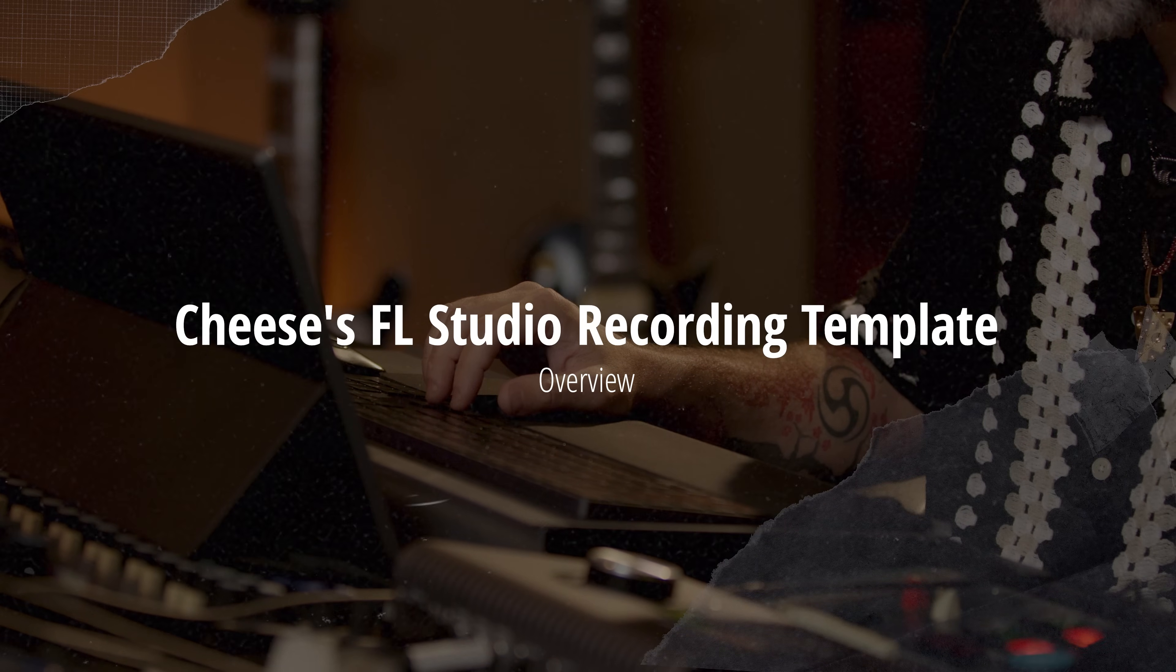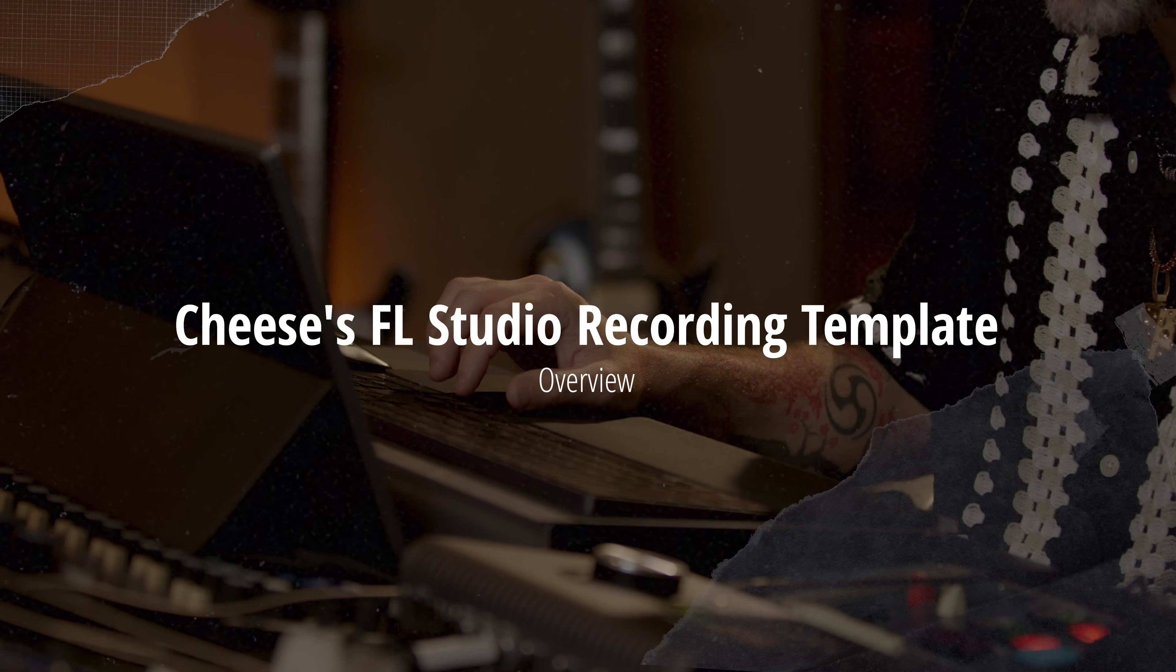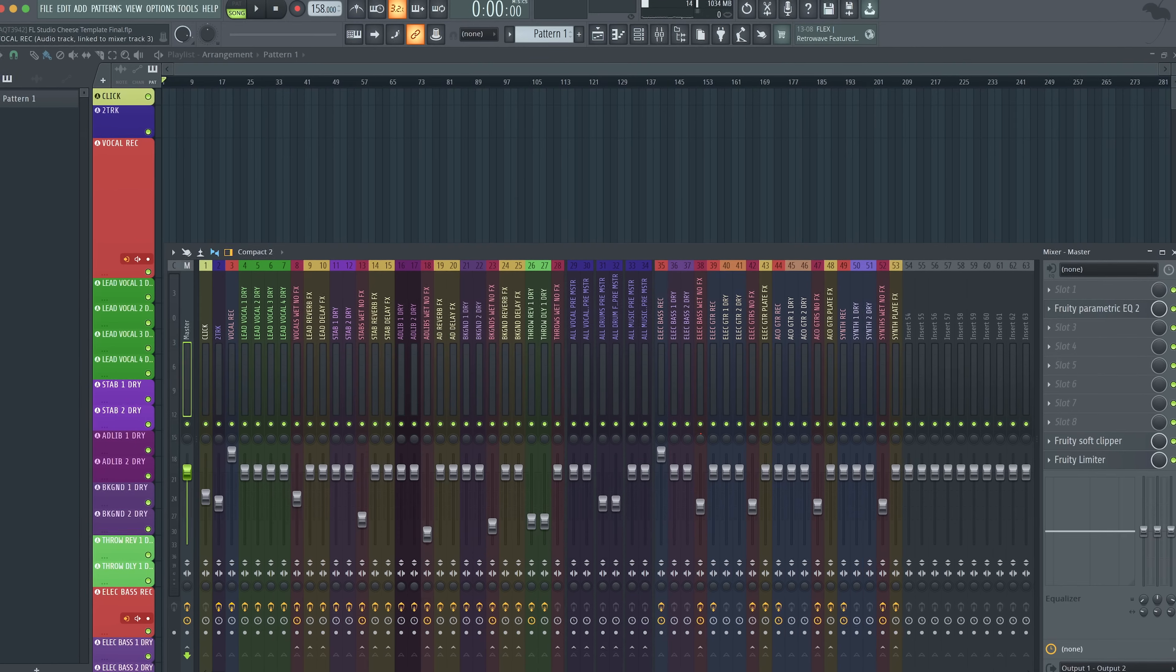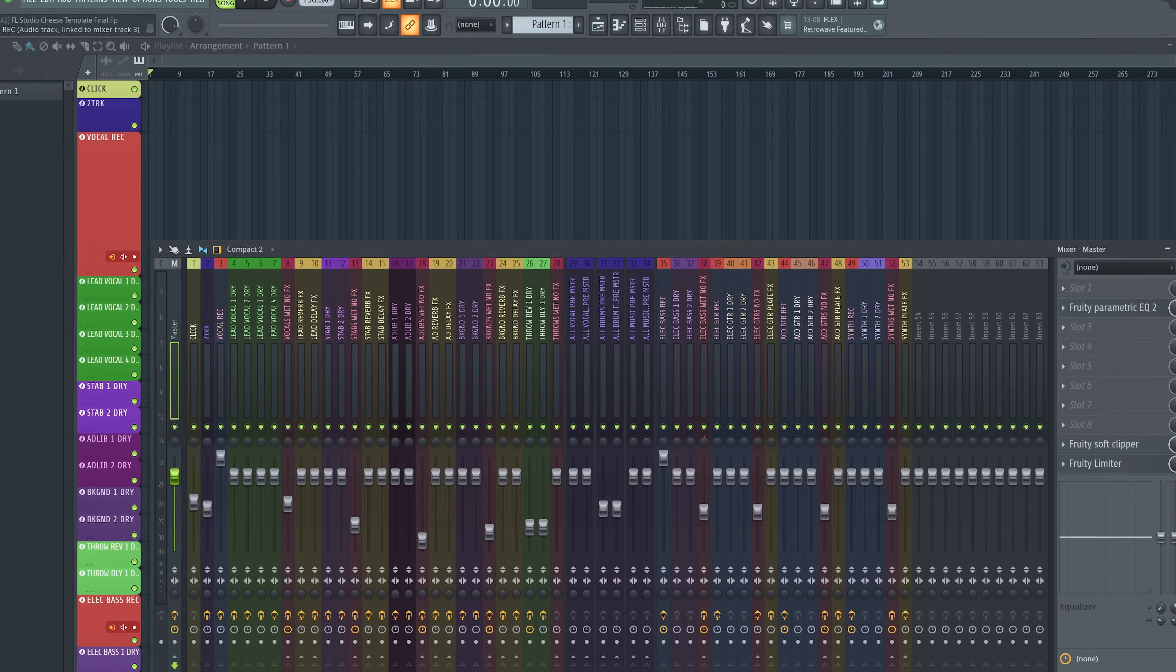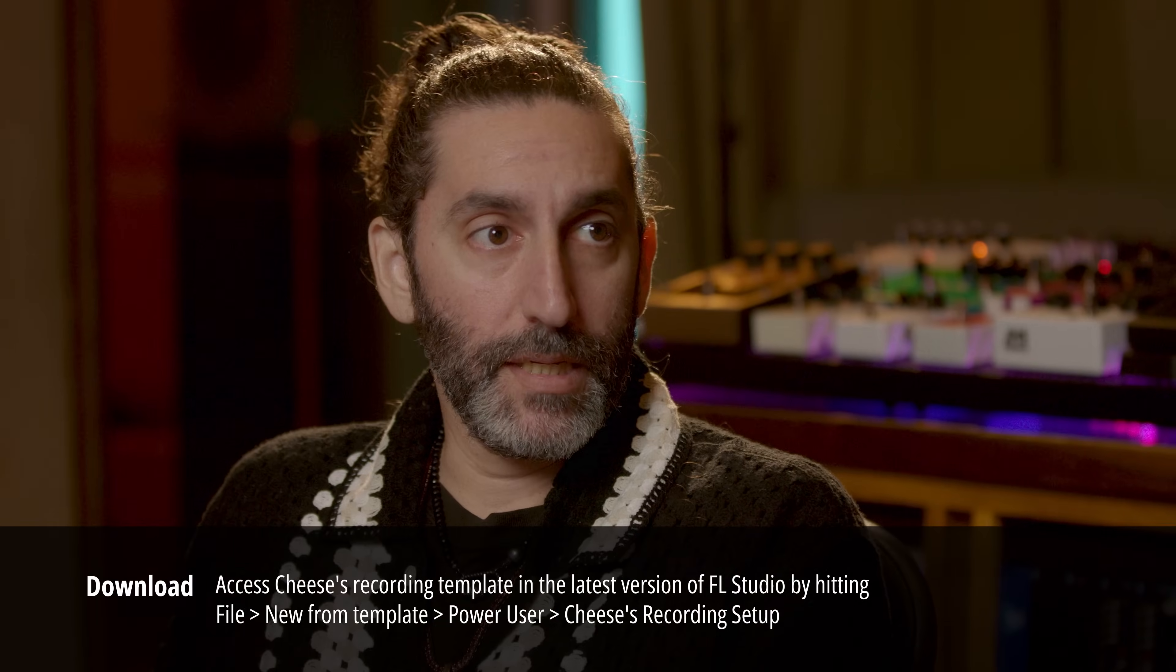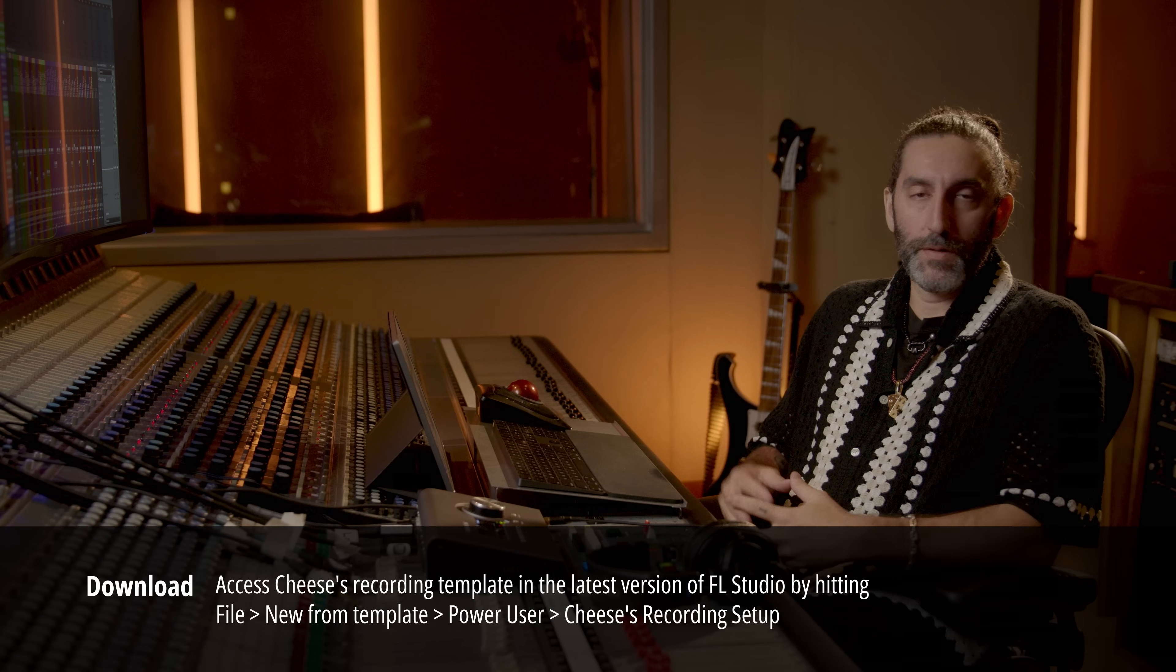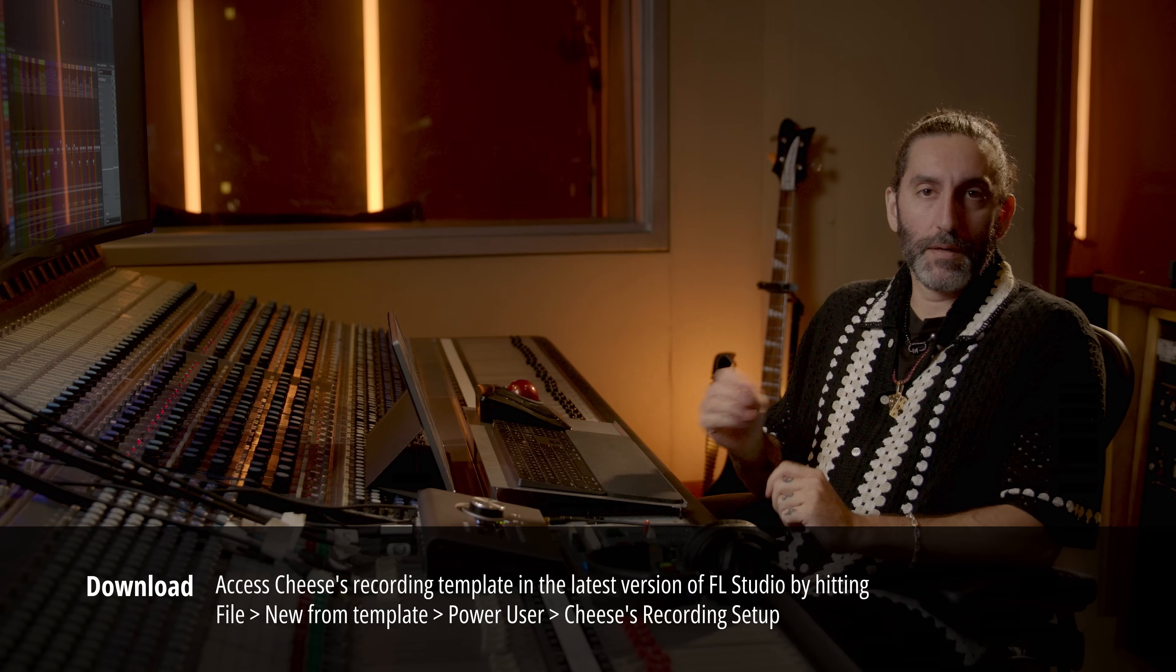So now I want to take you through the template I created for FL Studio. I've tried to make it as easy as possible to just open and go. You don't need to twist a lot of knobs and move a lot of faders to make it work.